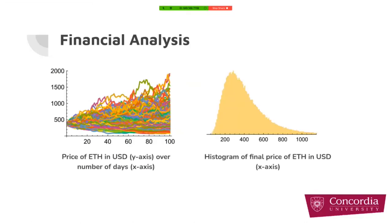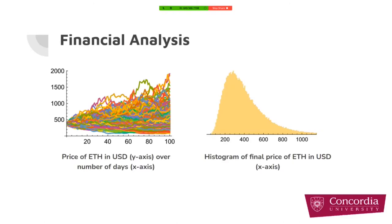The left figure is Monte Carlo simulation of ETH prices for the next 100 days after September 18th, and the right figure is the histogram of final prices of ETH in USD. In fact, we collect all the output of all 10,000 simulations on day 100 and make a histogram out of it. It is log-normal distribution as we expected.